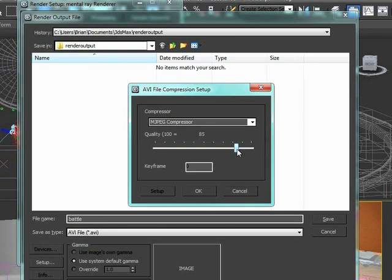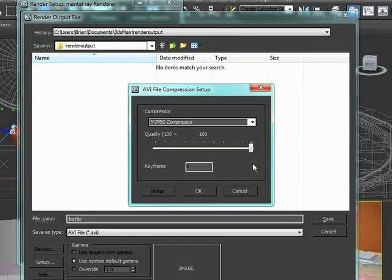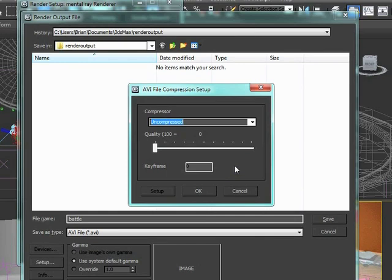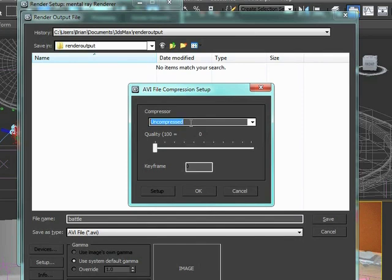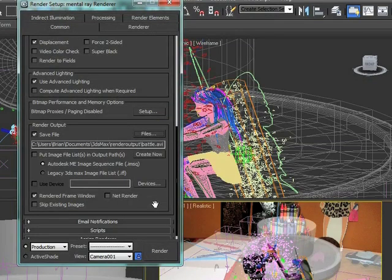We could render it out at 100 percent and always use something else to drop down the compression to control our file size. But if I were going to do that, I would render my initial at uncompressed so I've got it at absolutely full quality. Then I can run it through another tool like After Effects or Premiere just to compress it. The rule of thumb is that what I render out of Max should be as high quality as possible so I have options after the fact for dealing with compression and file types. For now we'll just leave it at uncompressed.